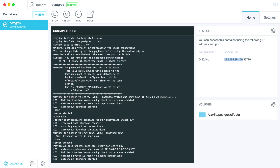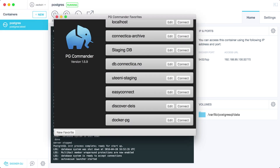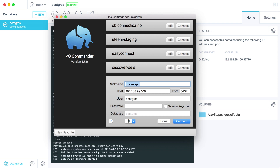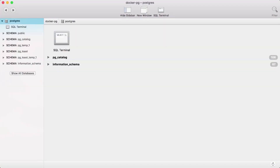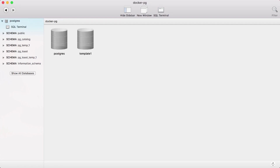Let's try and connect and see what happens. I'm going to open up PG Commander. I have this Docker PG connection here, I'm going to edit it. I've already got 192.168.99.100, and I'm going to put in 32770. The default user for the Postgres container is 'postgres'. I'm going to hit connect — and here we are. We are connected to the database, and you can see the default databases that already exist.